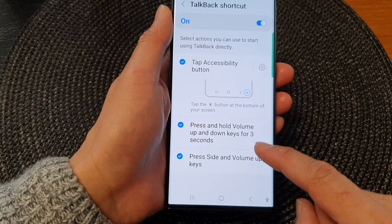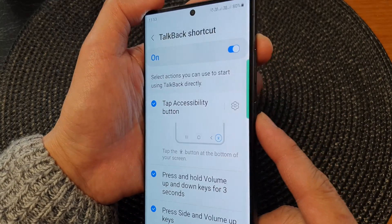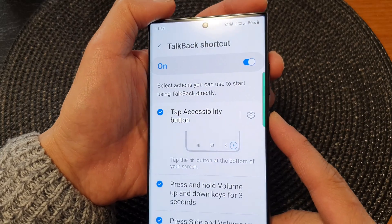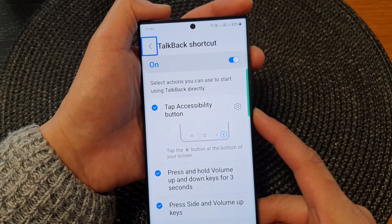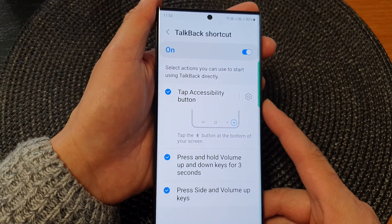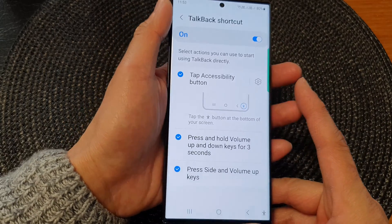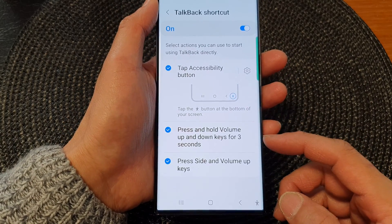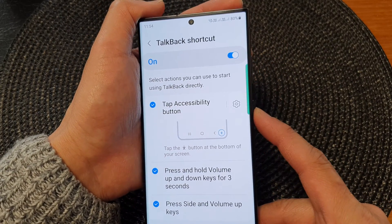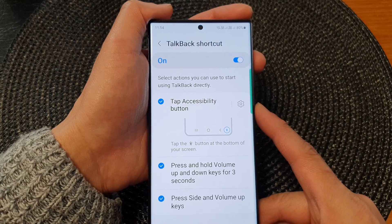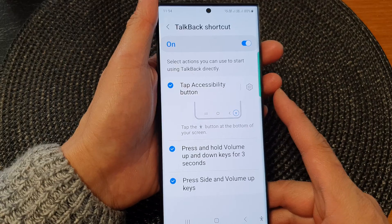Another method is to press the side and volume up keys. You press the side key and the volume up button — press once and let go. This will allow you to switch it on and off. The difference between these two methods is that with the volume keys you need to press and hold for three seconds, whereas with the side and volume up buttons you just press and let go straight away. That allows you to quickly switch TalkBack on and off.